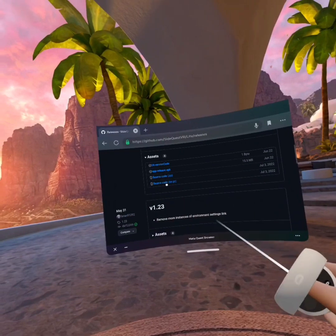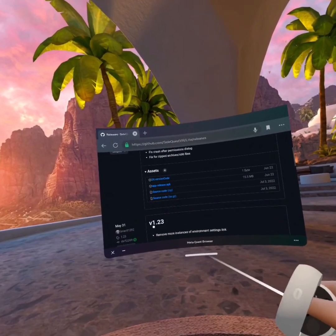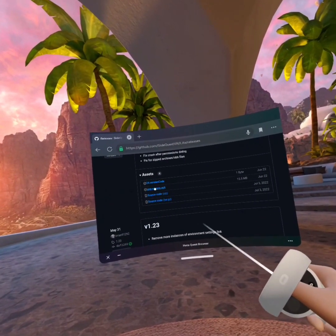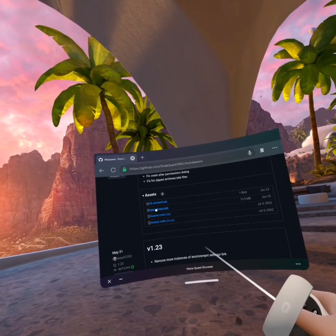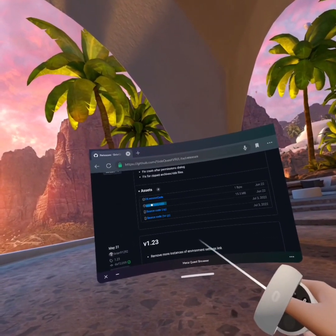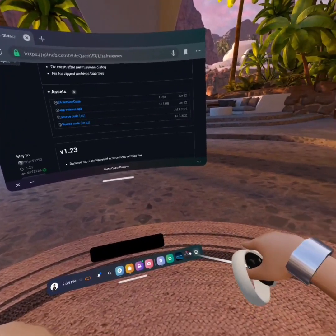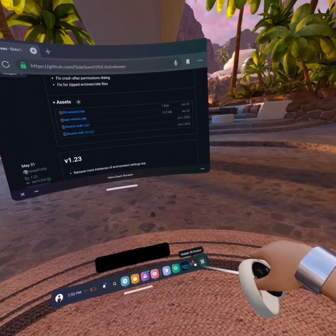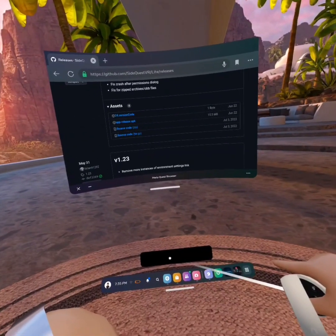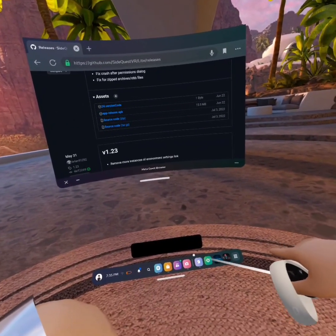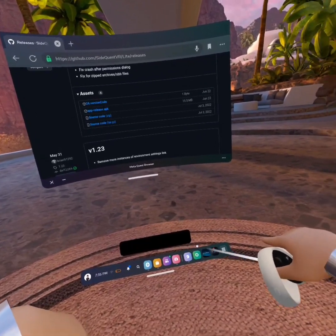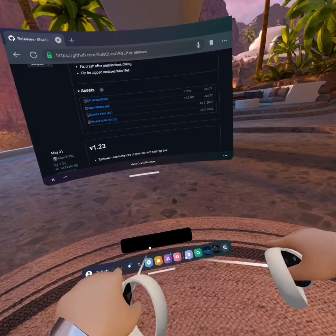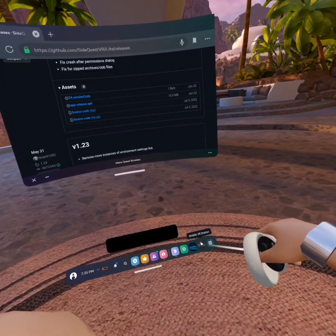And then you'll see where it says app release APK. Press on that. And you will need Mobile VR Station. So now it's doing this. So you could let it do that, but it'll go pretty fast. You can go ahead and go to Mobile VR Station.